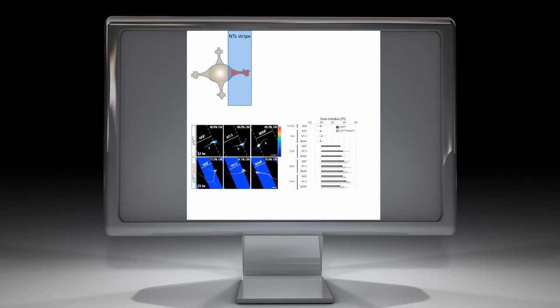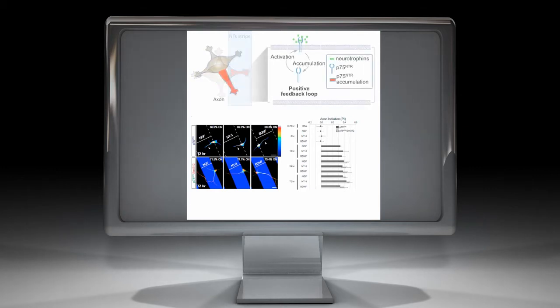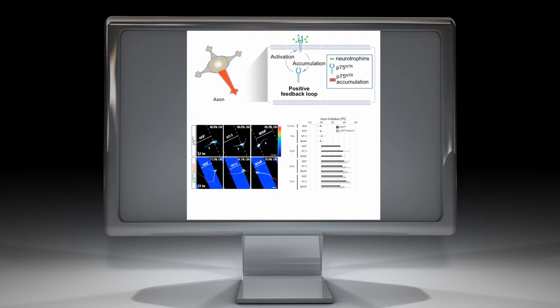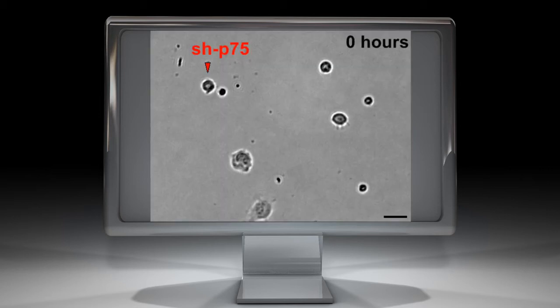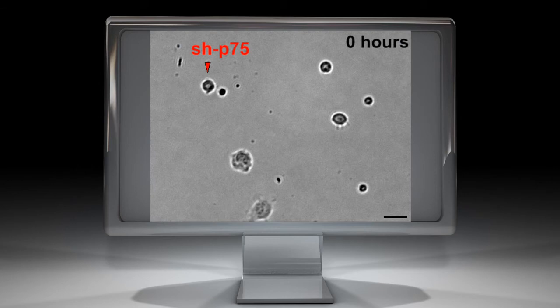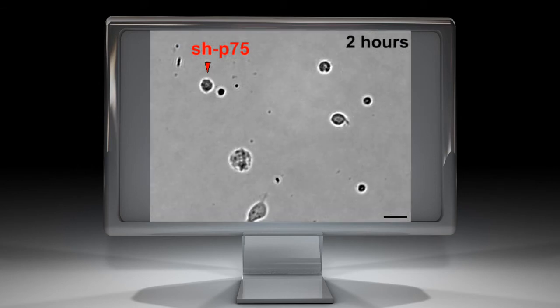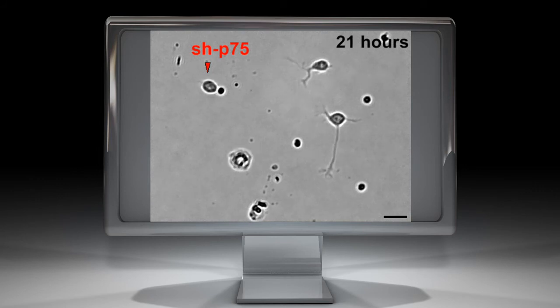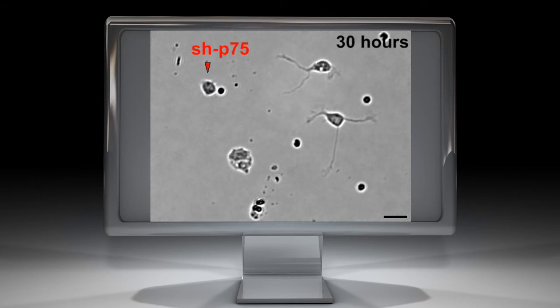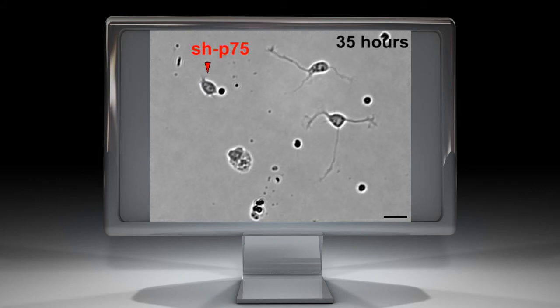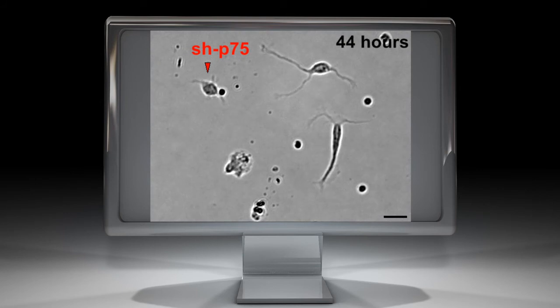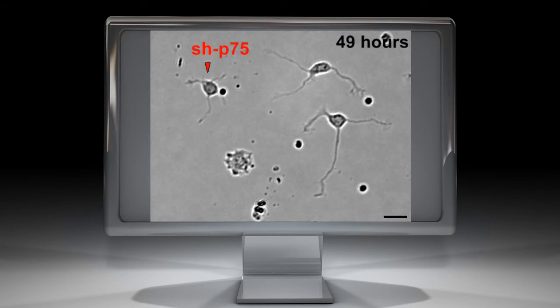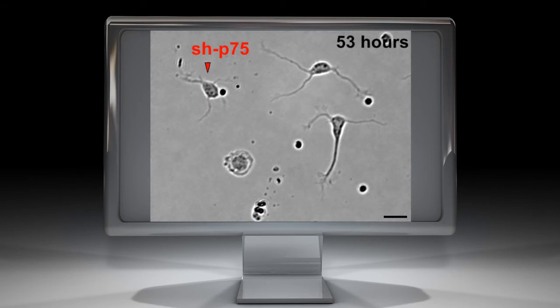These results provide clear evidence that P75 accumulation guides axonal specification, which in turn is regulated by neurotrophins. Moreover, these data suggest a positive feedback loop between local P75 activation and localized receptor accumulation. We performed live imaging to gain insights into the dynamic processes by which transfection of shRNA for P75 affects the morphological changes that accompany neurite outgrowth and specification.